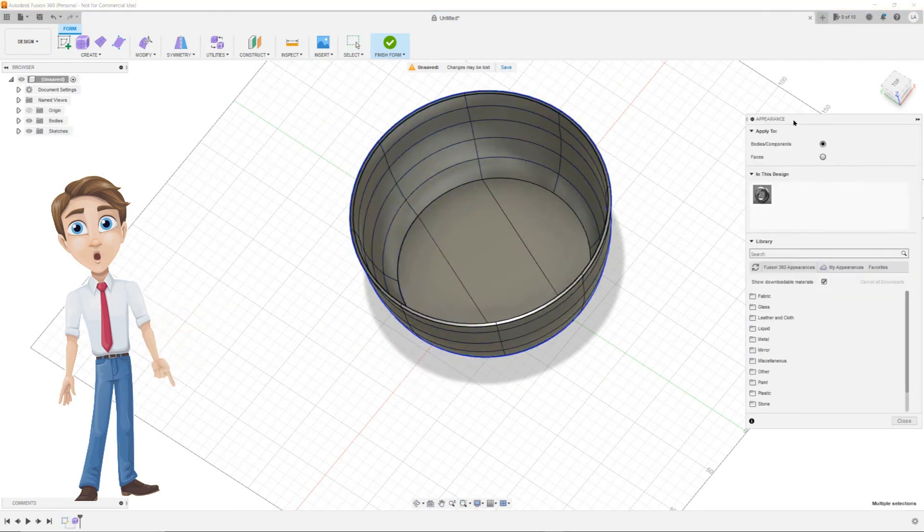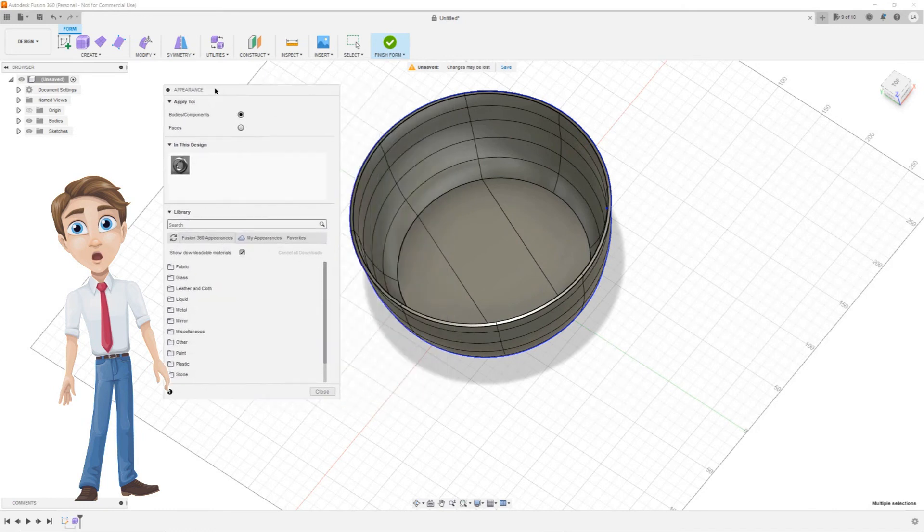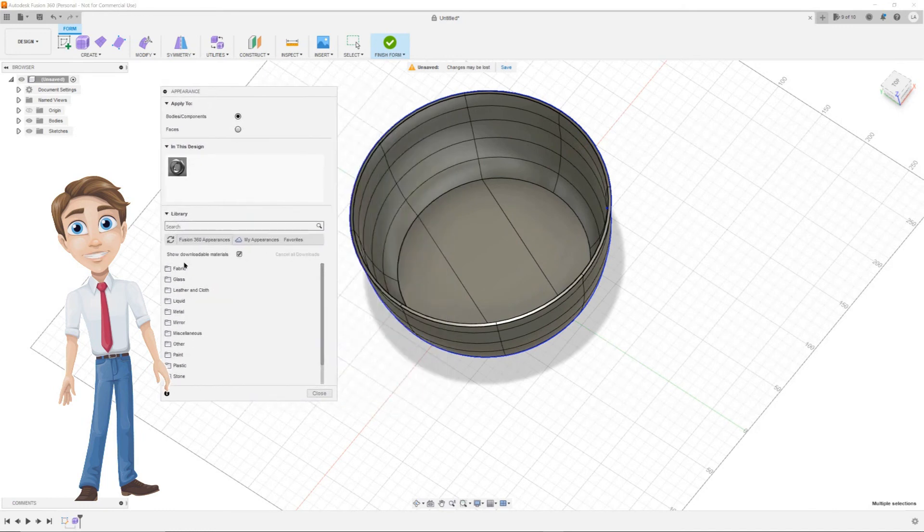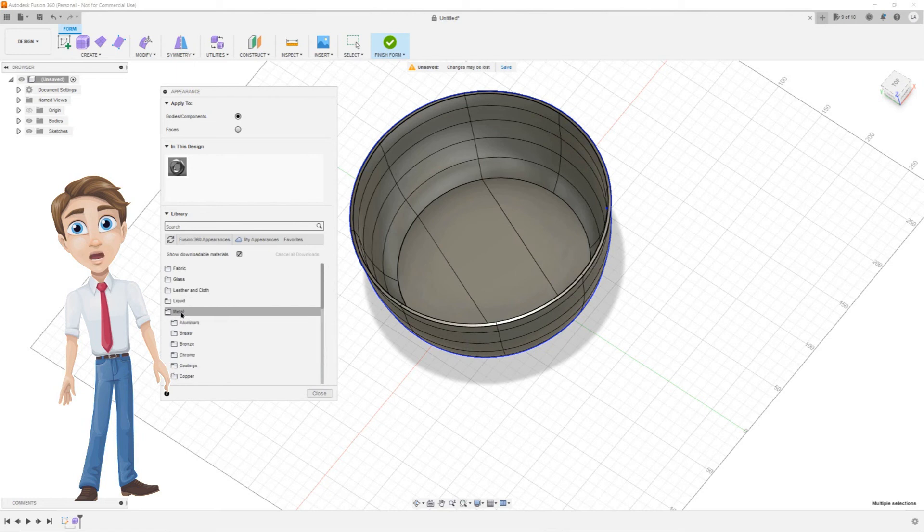Now the appearance menu pops up. Here you will find a library full with all kinds of materials, fabrics and colors. Pick a material you like and choose a color. Now drag it into our bowl.